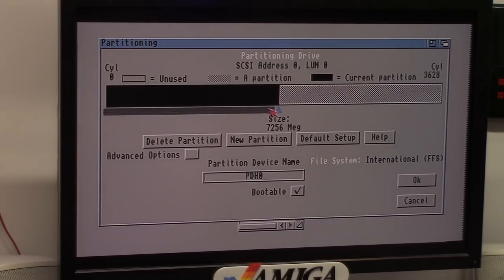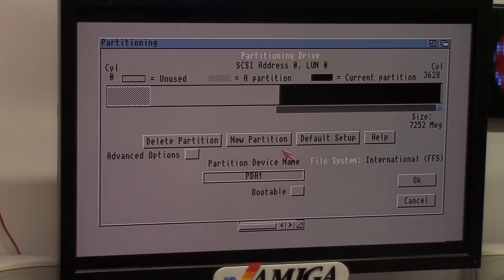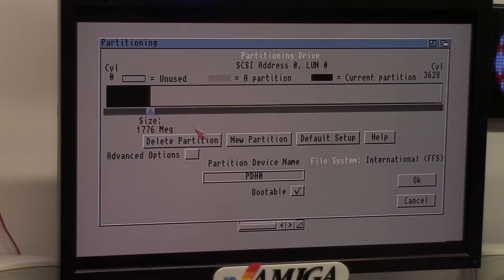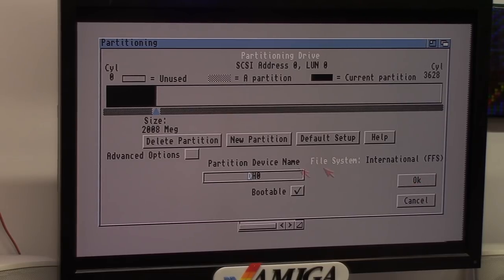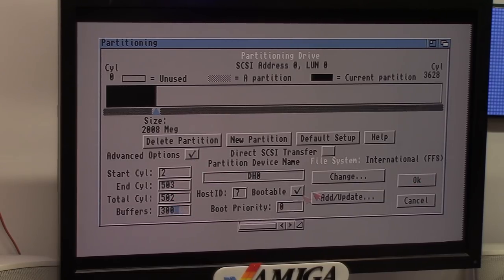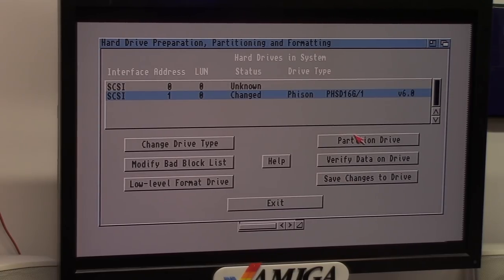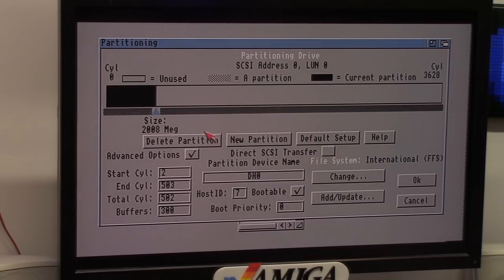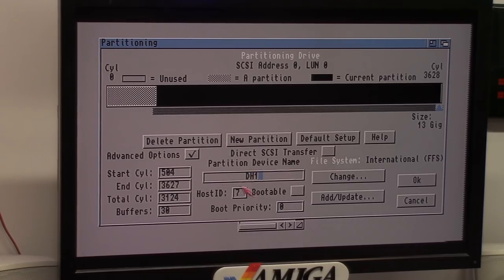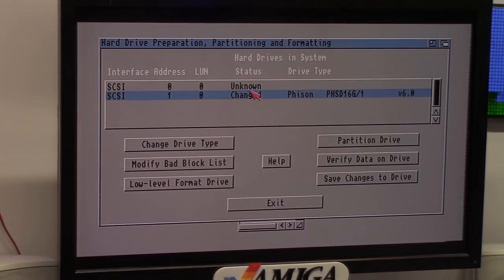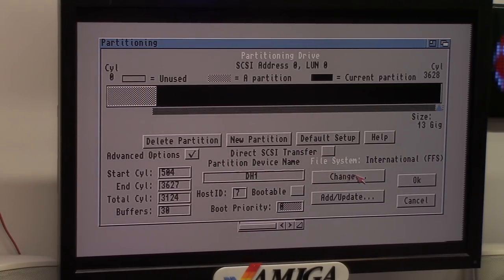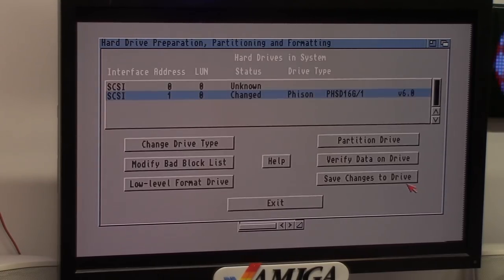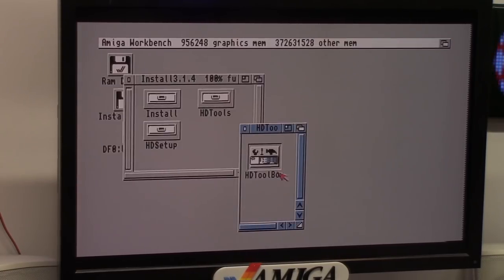Partition drive. Drag this sucker down. Let me delete this one. Delete. I'm gonna give myself two, I don't care, two gigs. I'm gonna call it DH0. It's bootable. I could crank up buffers because I have RAM. I'll give it 300. Great. And then I forgot to make another partition. I'm big mama. Not bootable. Okay. You can do direct SCSI transfer if you want. So again, DH0, DH1, 13 gig. Okay. Save, change the drive. Exit.